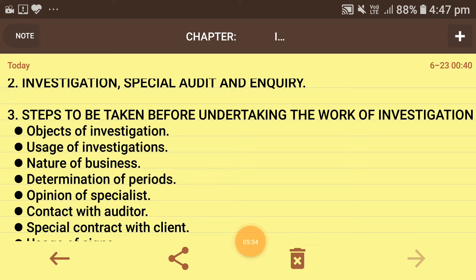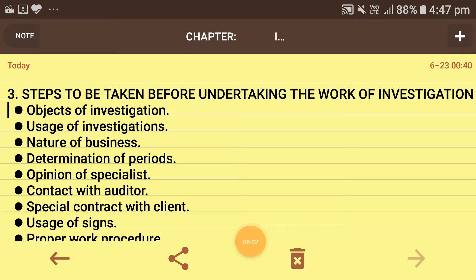Next is determination of period — what is the time duration within which the investigation should be completed. You need to give a certain time duration within which the investigation process must finish. The determination of period also consists of which period's books of account are to be checked — for example, if your company started in 2013 but you need to check accounts from 2017, that period needs to be specified before going for investigation.